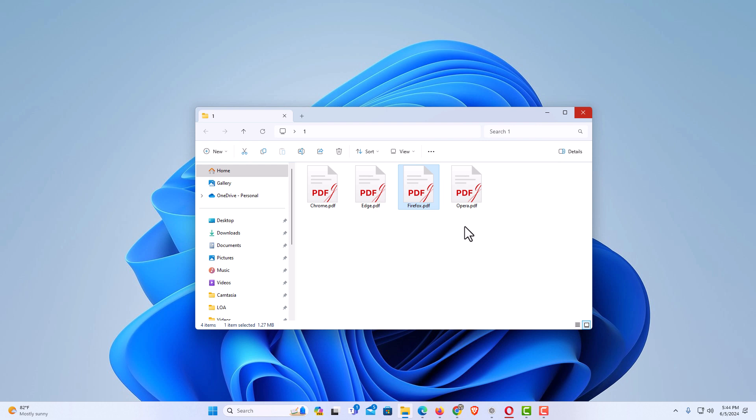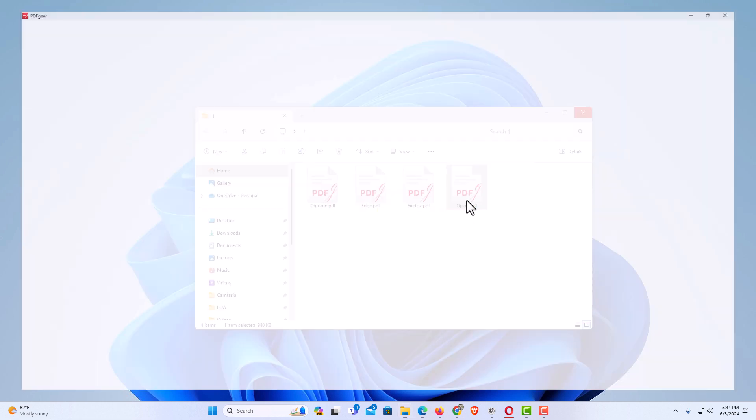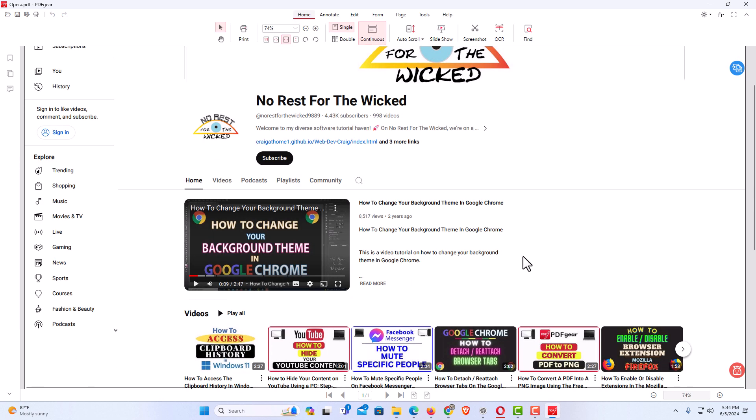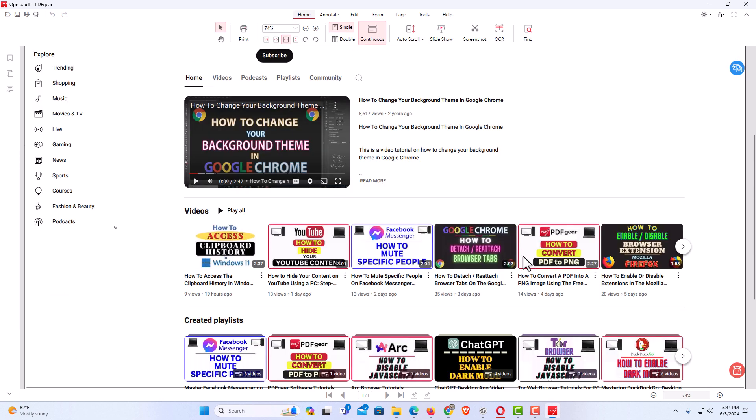But if I open the Opera PDF, now this is the web page exactly as I had viewed it.